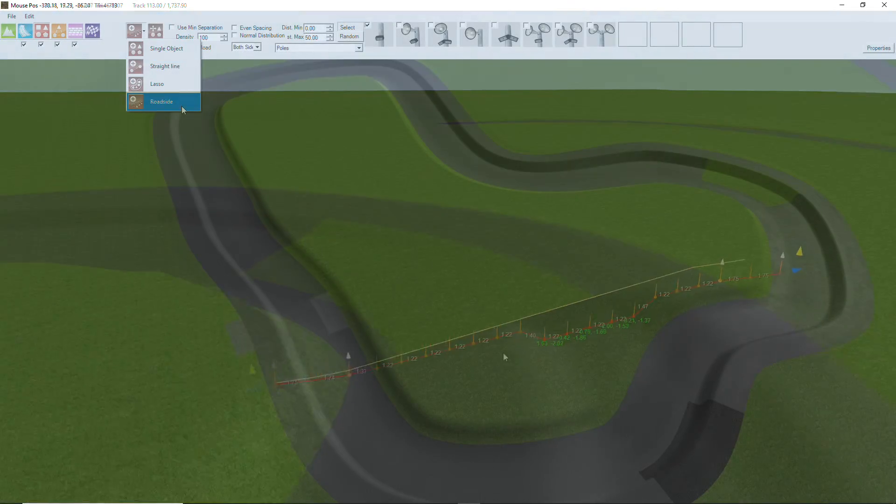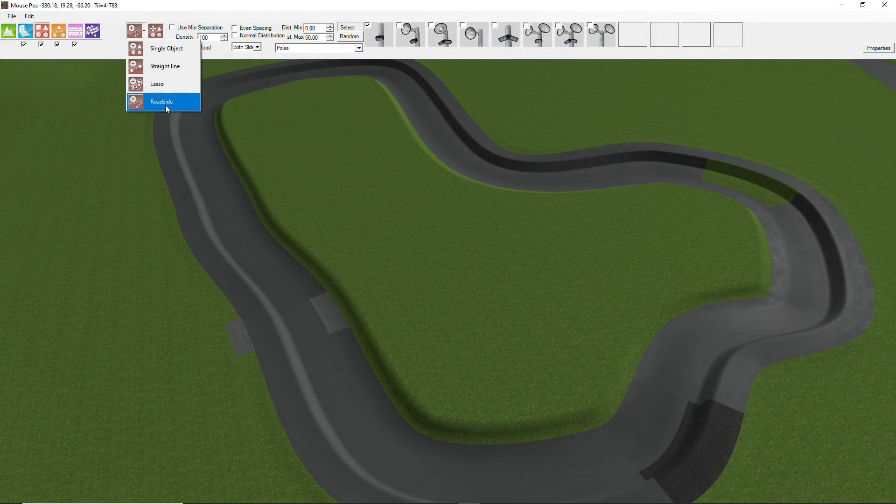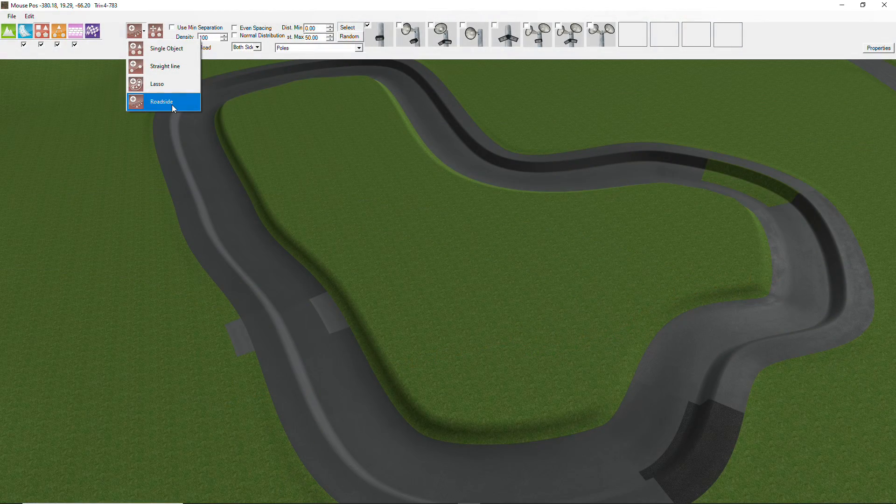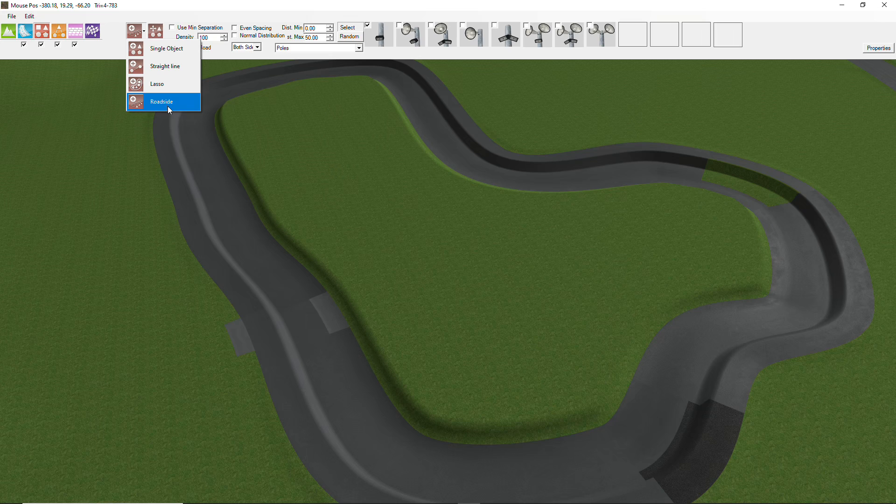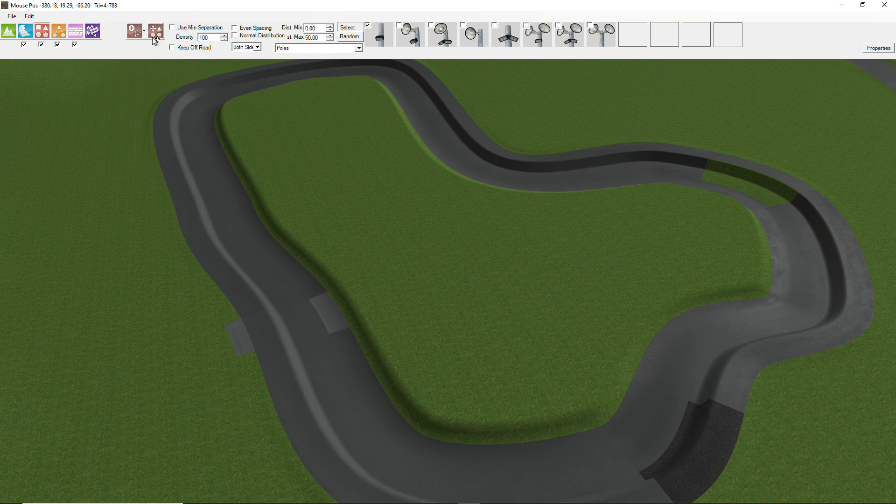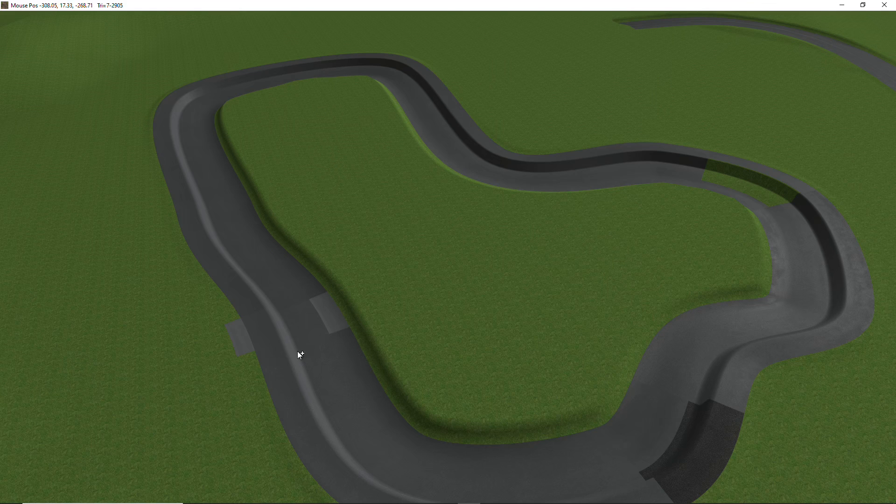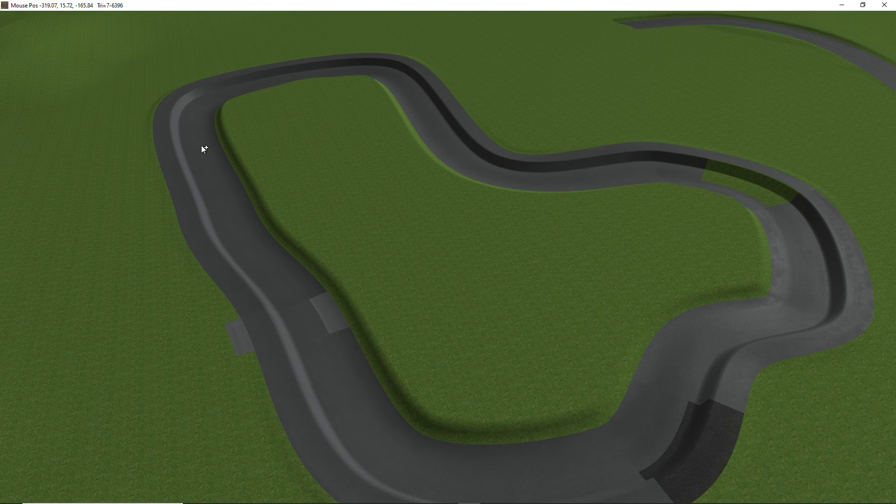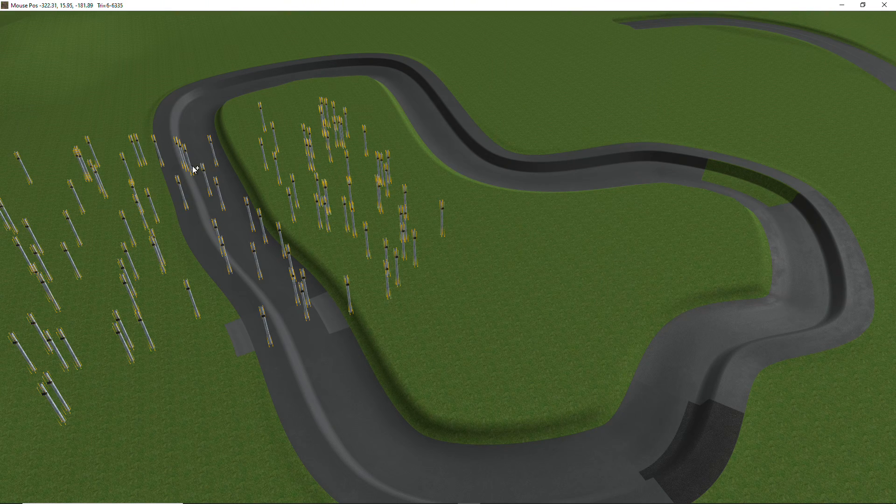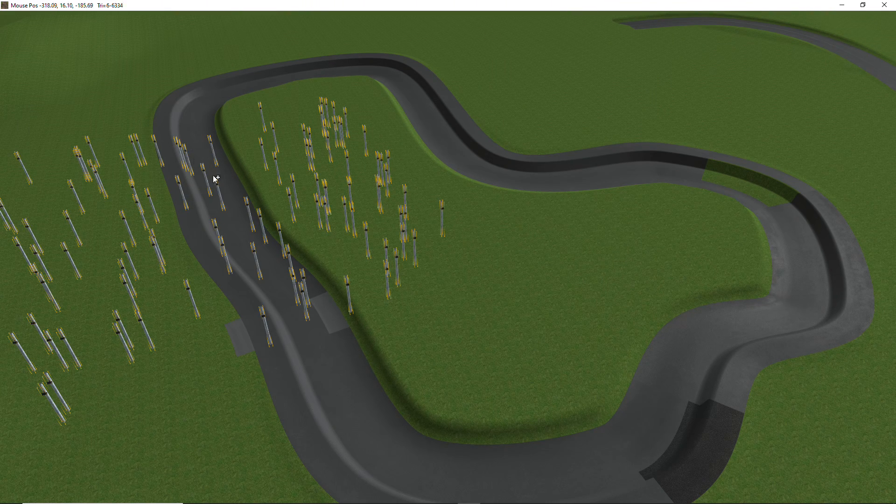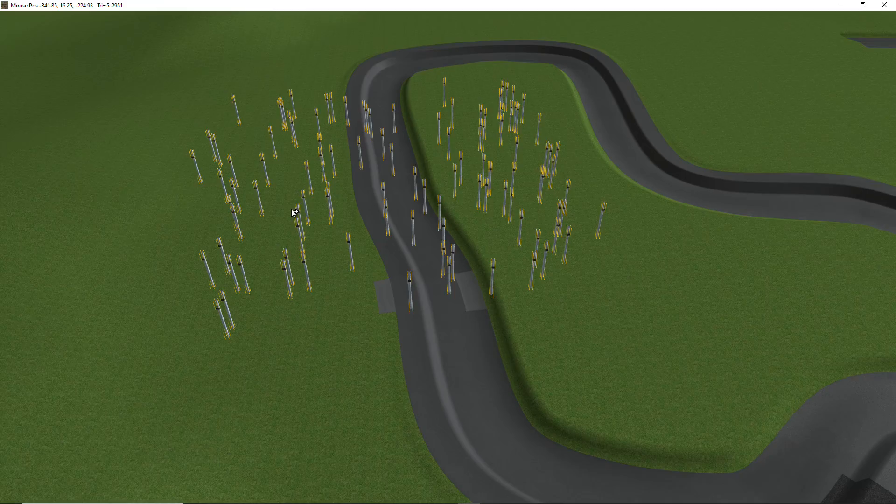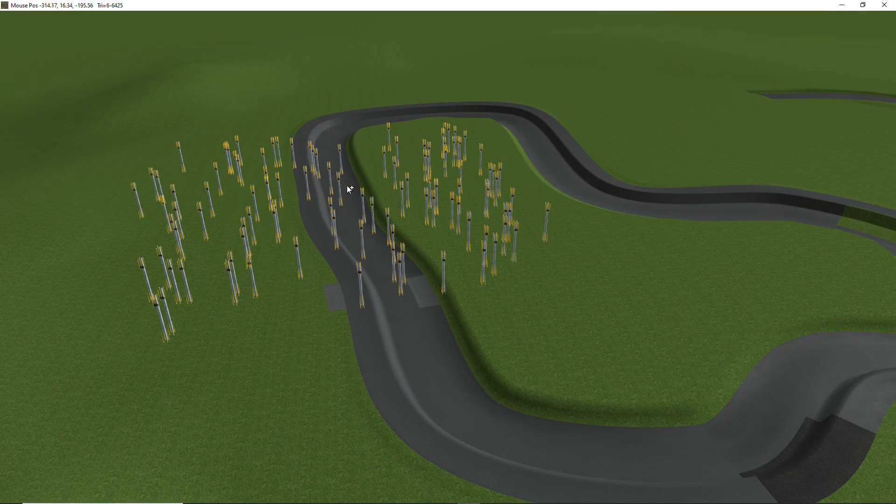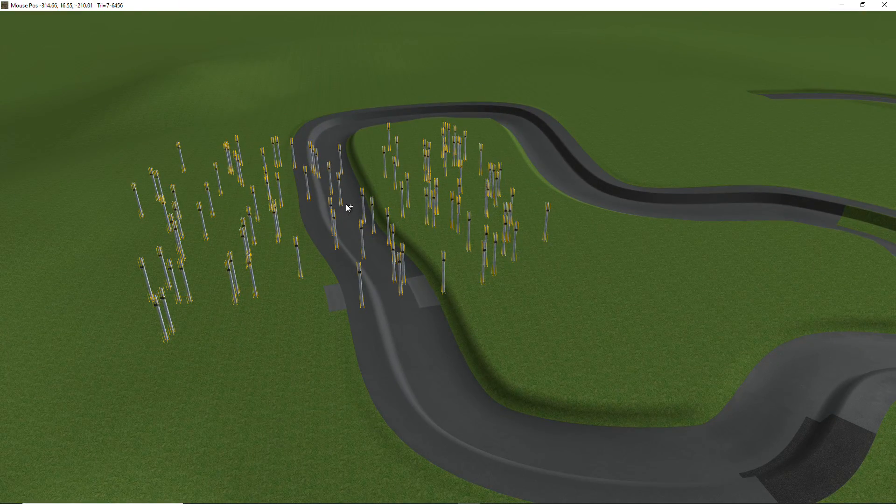And let's take a look at one of the new features, the roadside adding of objects. So with this, you select the object as per usual, and you just click and drag from one spot on the track to the other, and it'll place objects around that part of the track.